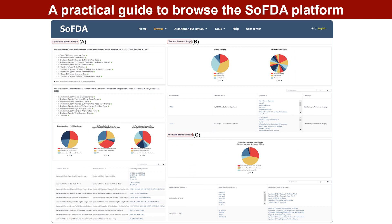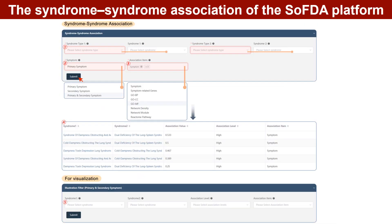This is the browsing interface of SOFDA. SOFDA provides two different classifications and code categories of TCM syndromes. In addition to a brief table of the syndrome name and formula against syndrome, a brief table of the disease MCID, disease name, and symptom will be seen in disease browse. A brief table of the English name of formula, herbs containing formula, and syndrome treated by formula is initially shown on the browse page of TCM formulas.